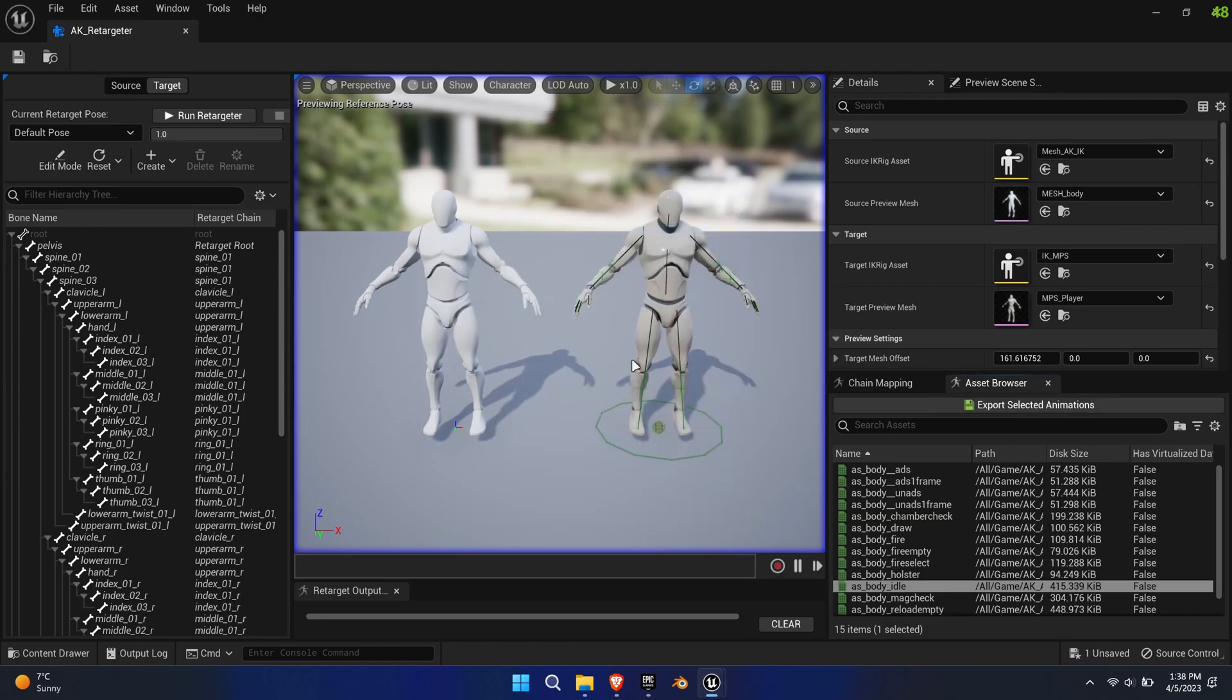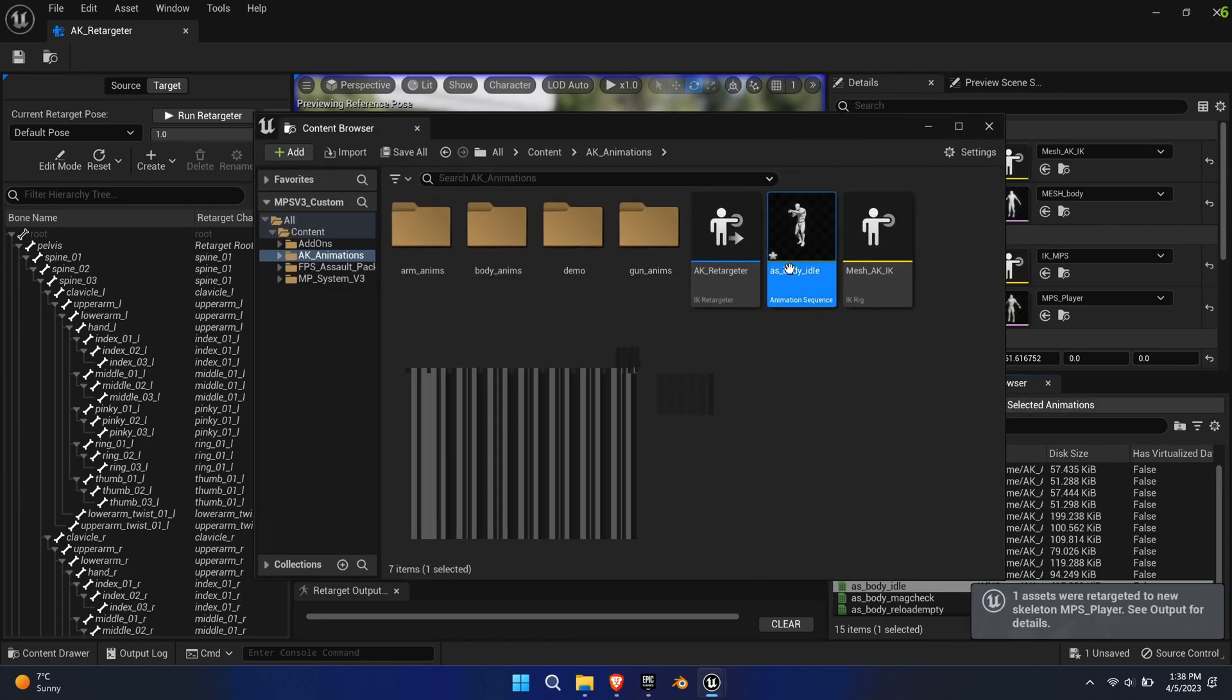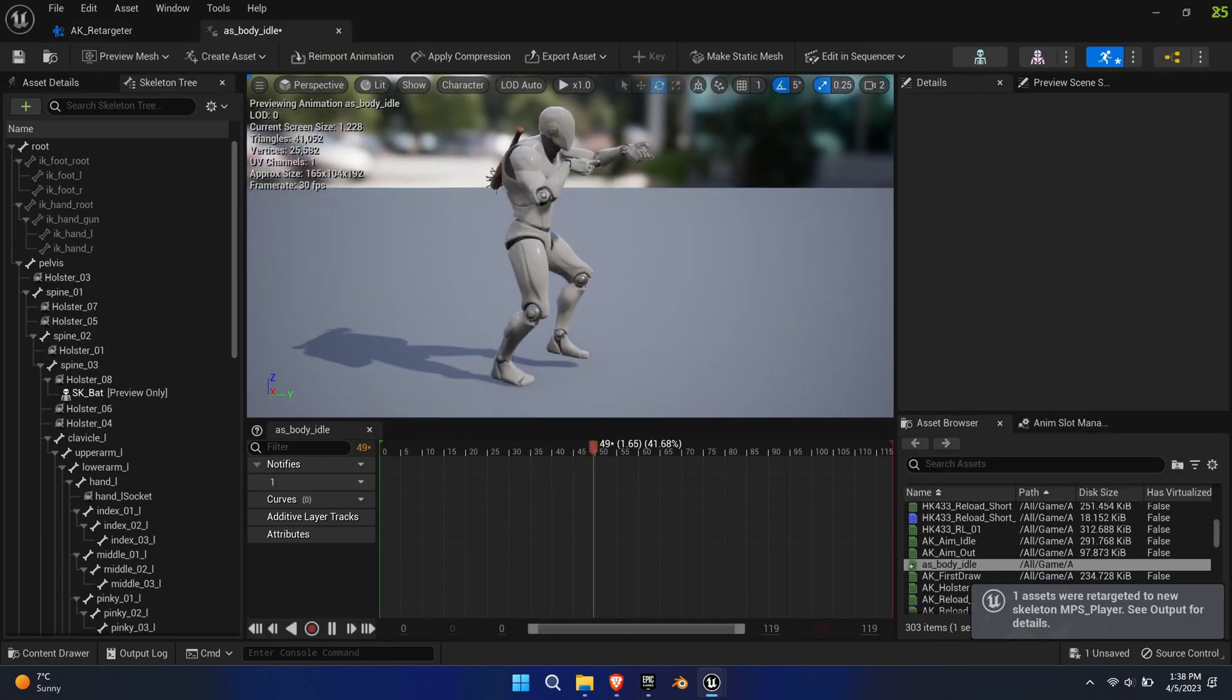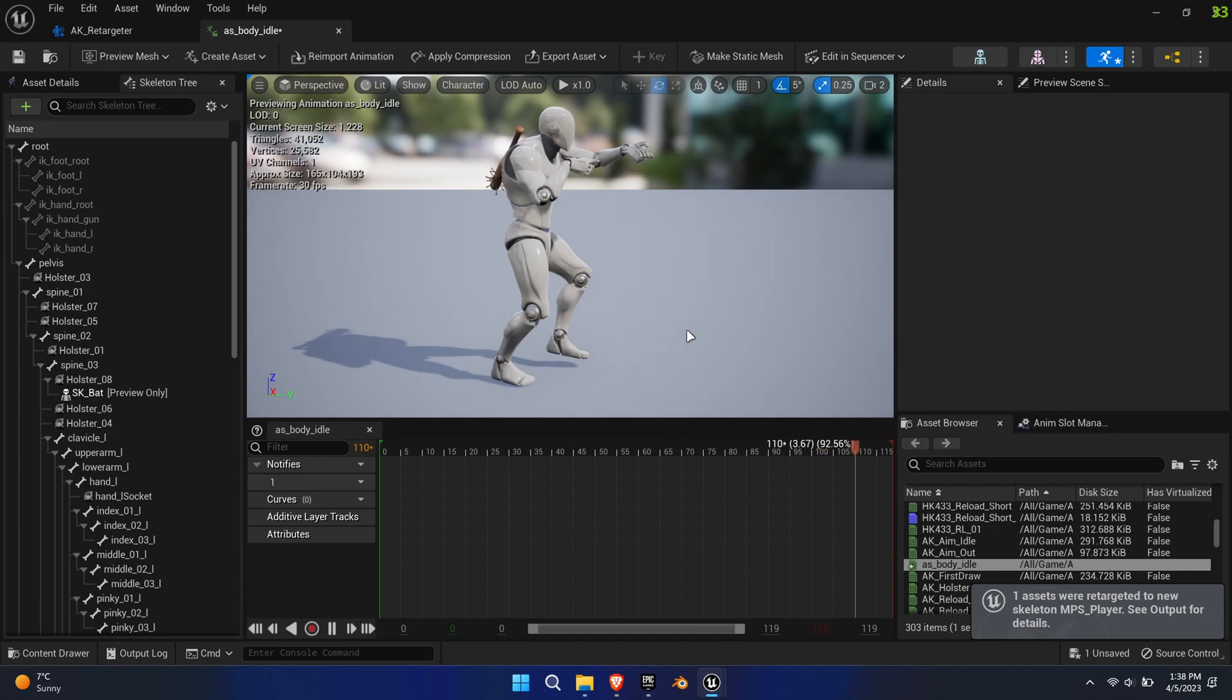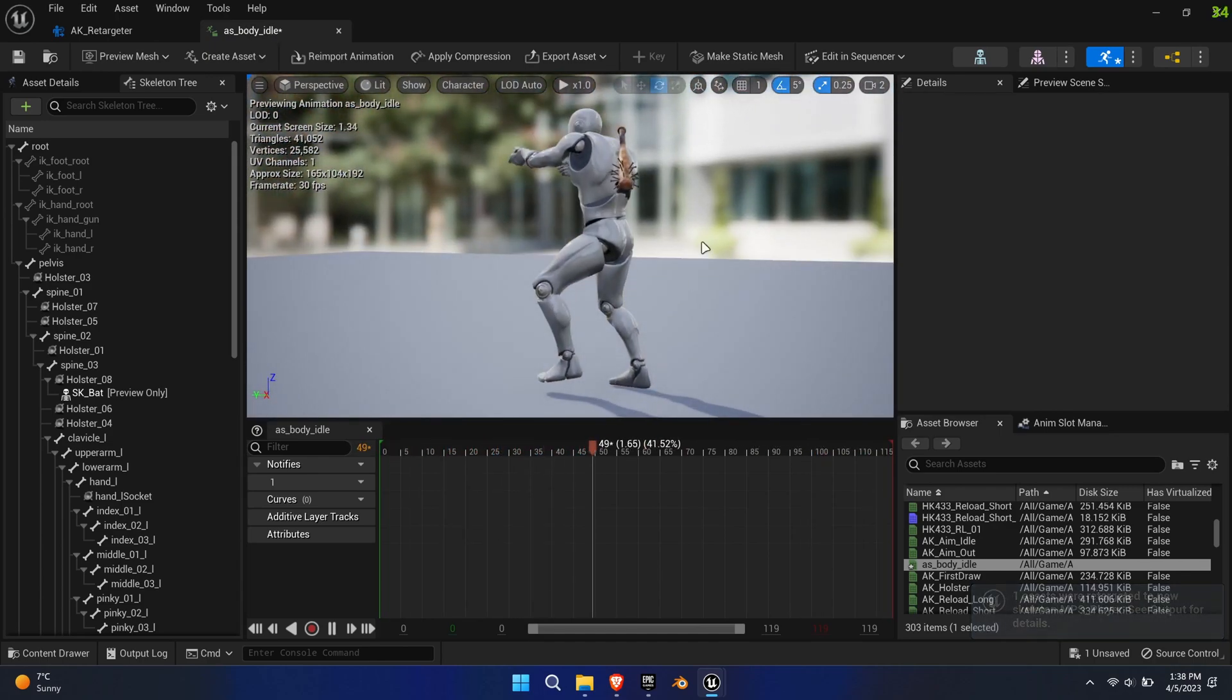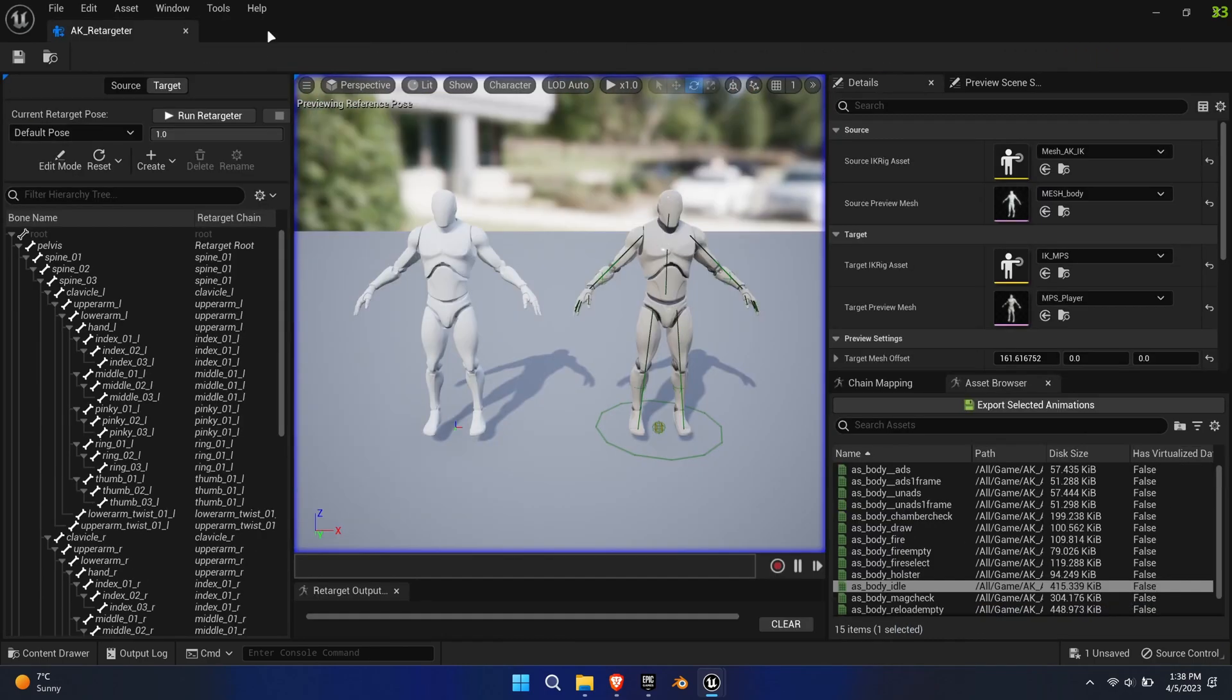Now we have a much better result for the upper body. There seems to be some offset with the left foot, however this doesn't matter to us since the lower body has its own animations.